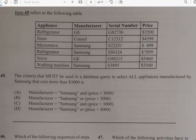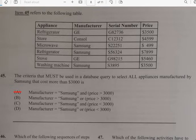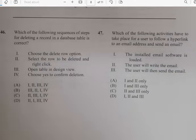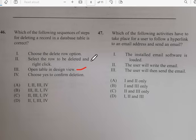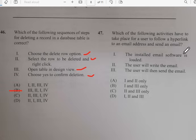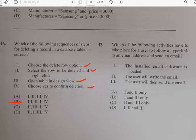Number forty-five: the criteria that must be used in a database query to select all appliances manufactured by Samsung that cost more than $3000 — the answer involves manufacturer equals Samsung and price greater than 3000. Number forty-six: the correct sequence of steps for deleting a record in a database table involves: open the table, select the row to be deleted, right-click and choose delete row option, then choose Yes to confirm. The answer for number forty-six is B.